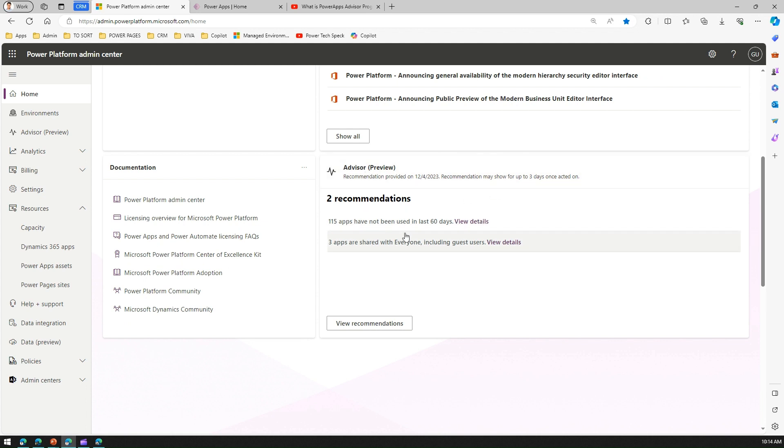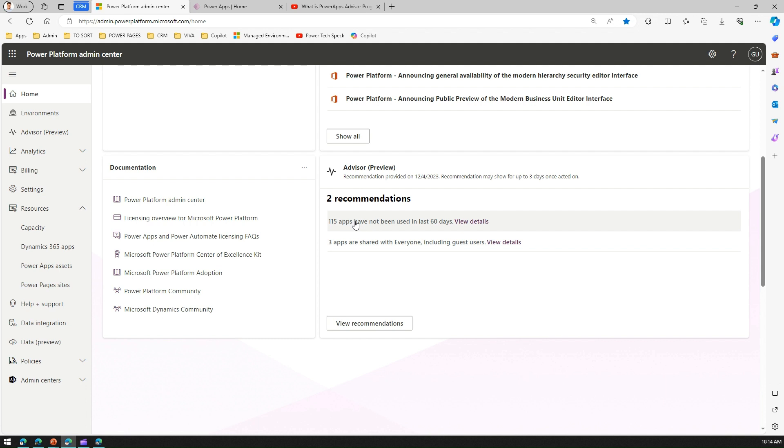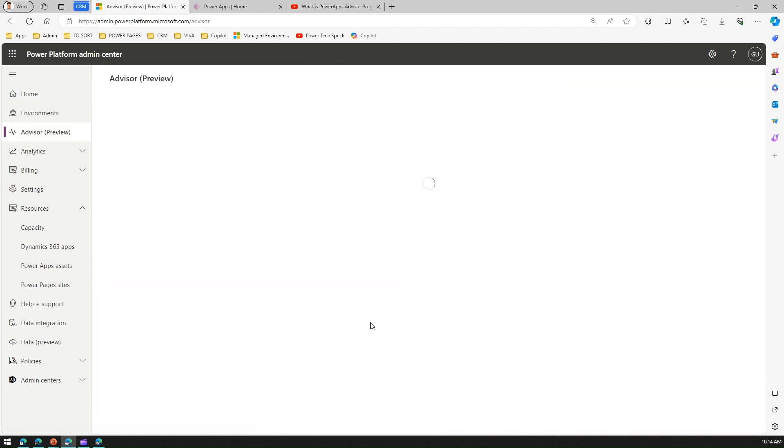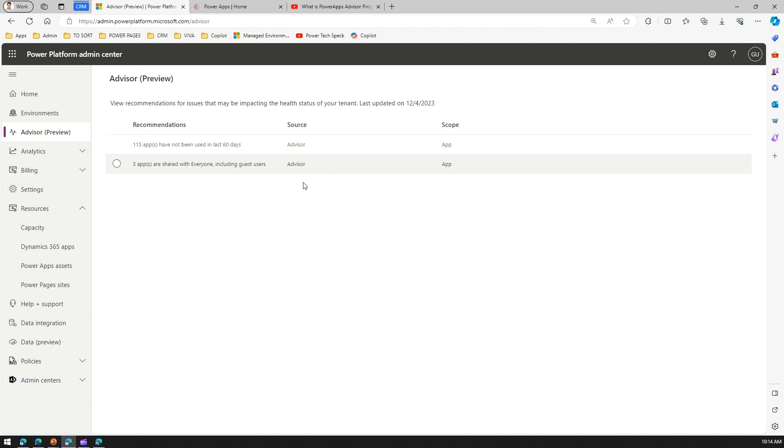Advisor is in preview as of December 2023, but there are two recommendations which have been provided for my tenant. One recommendation is that some of the apps have not been used in the last 60 days—what can you do with that? Second is apps are shared with everyone including guest users. What recommendation the system provides is, if you click on View Recommendation, then you will be landing into the Advisor Preview page.